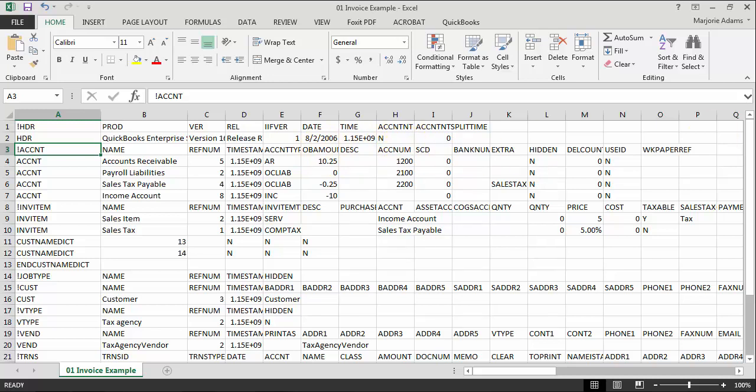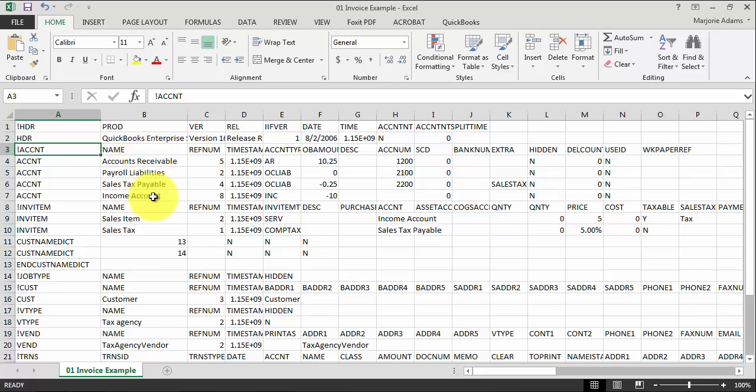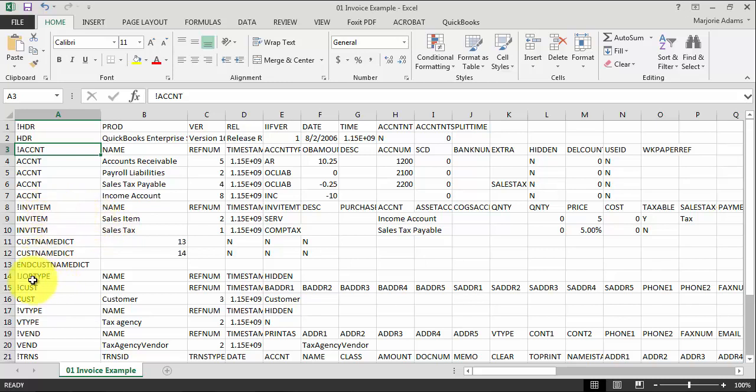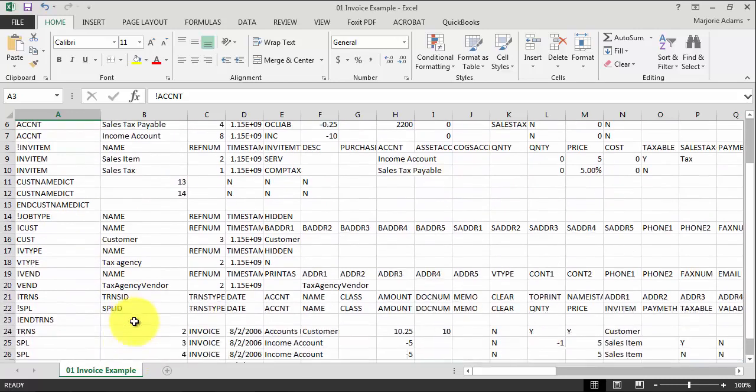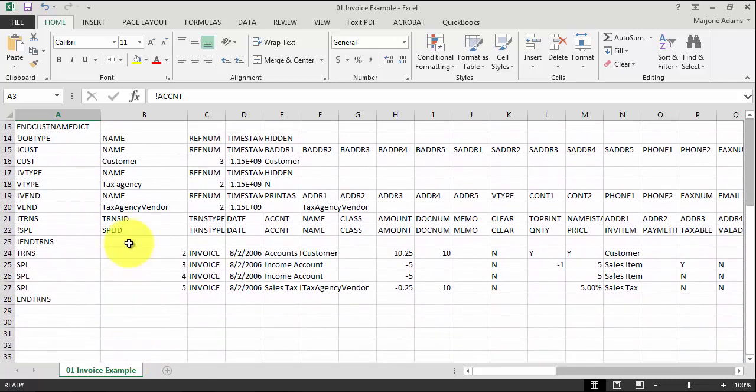When you're importing an invoice IIF file, there's a lot of fields that go into creating an invoice. You have to have the chart of accounts set up appropriately before you can import the items. You have to have the items set up. You have to have the customer information set up, the job type - all this information has to be set up ahead of time before you can get to the meat of the transaction.